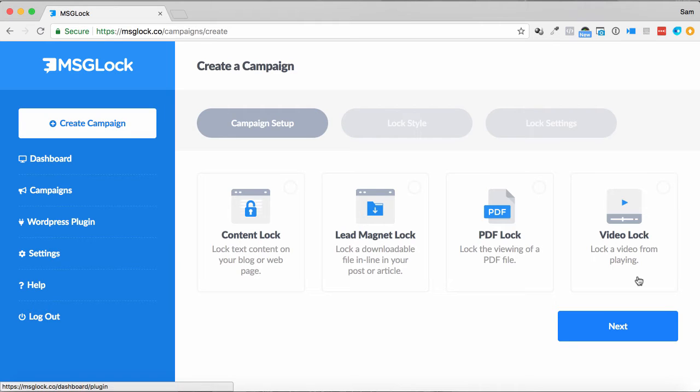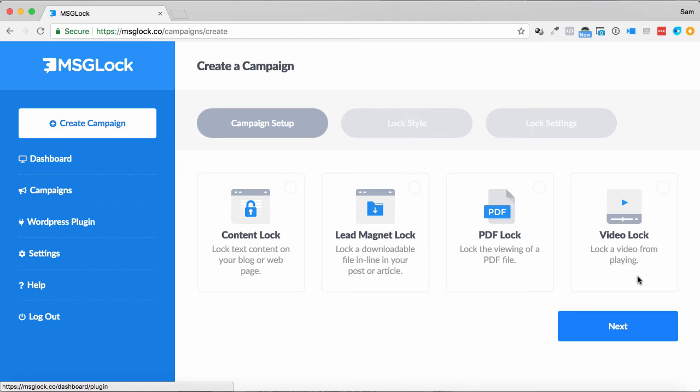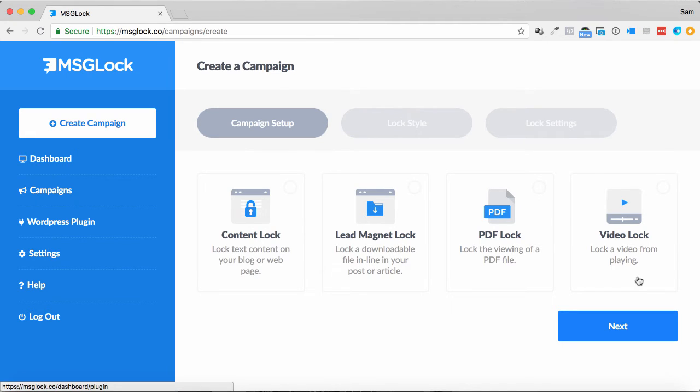What I like about this too, it does do a WordPress plugin, so if you are running a WordPress site, you can use the WordPress plugin that's included with this, and you simply put in a shortcode where you want your content locked. It's that simple.